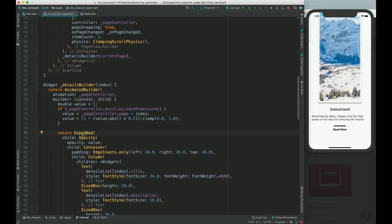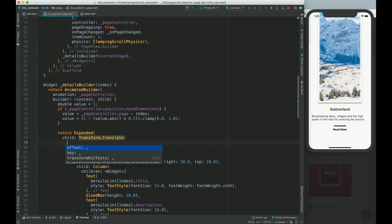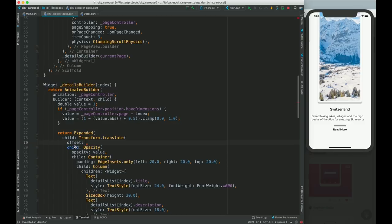Now we need to work on Transform.translate. What it takes is an Offset. We need to change the offset based on the animated value. If I set the offset dy to 50, New York City comes down — and that's exactly what we want. So based on our value ranging from 1 to 0 and 0 to 1, our initial position will be 50 plus value times 50.